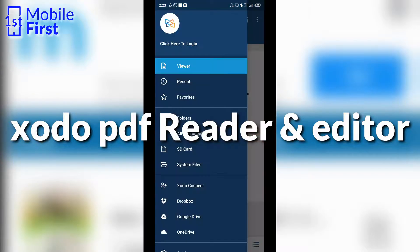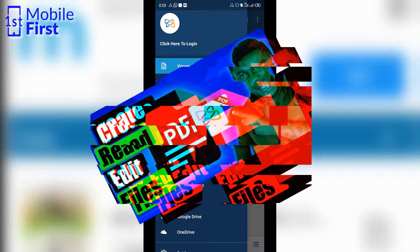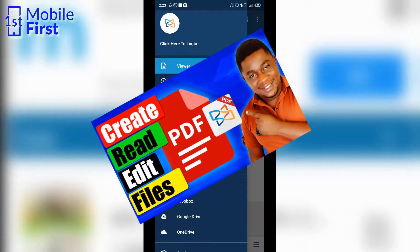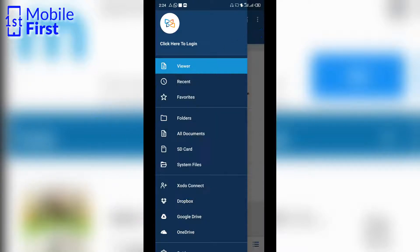I have another video on Zodo PDF Editor and Reader somewhere on the channel, so please browse the channel and check that video out if you want to see more information on this particular PDF reader and editor.